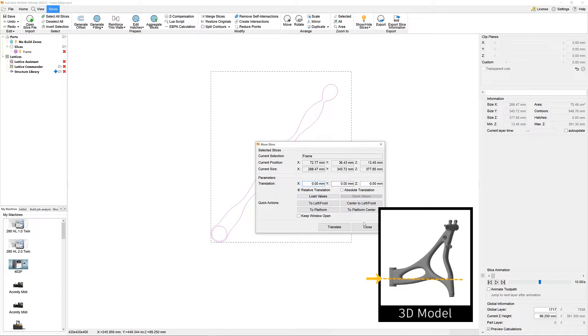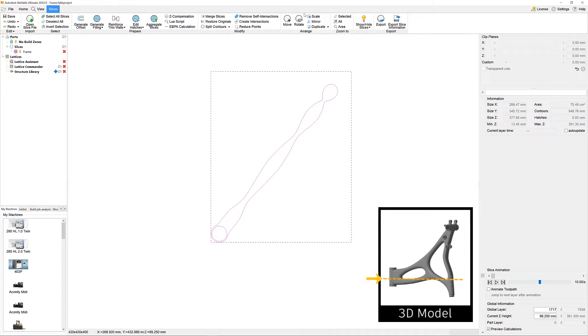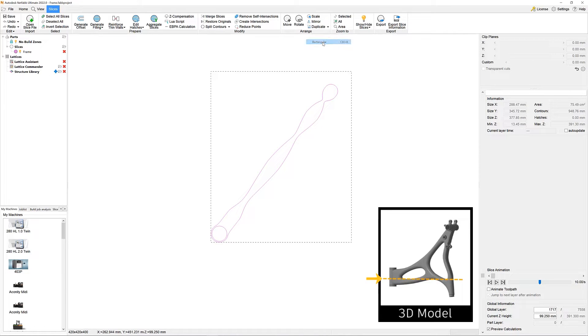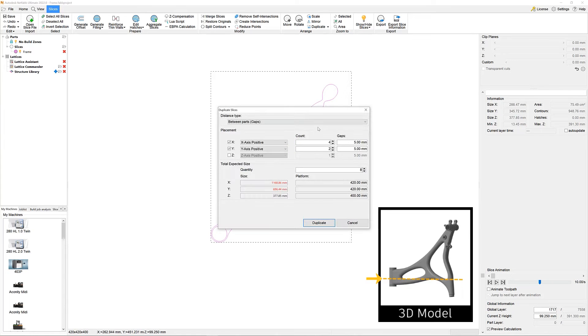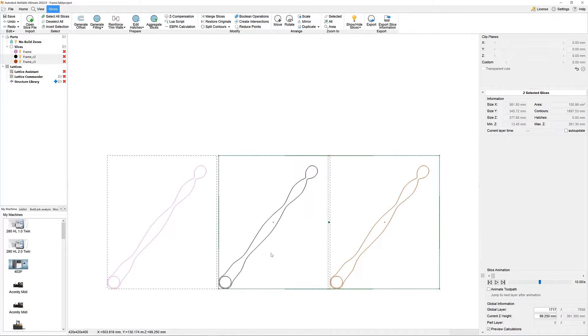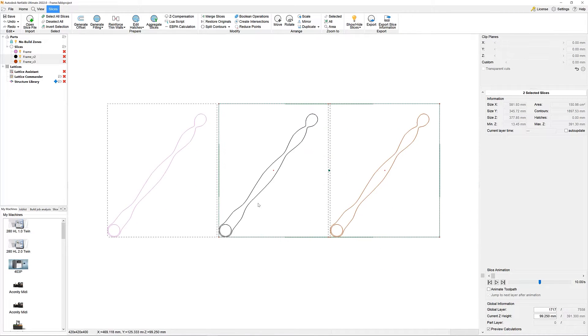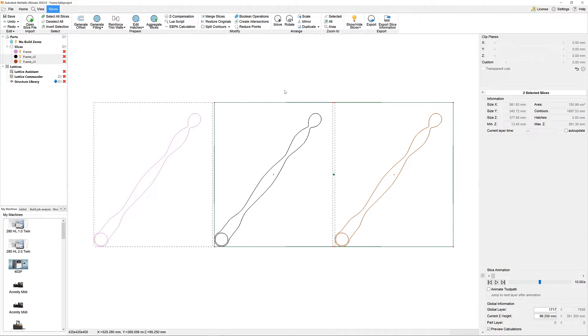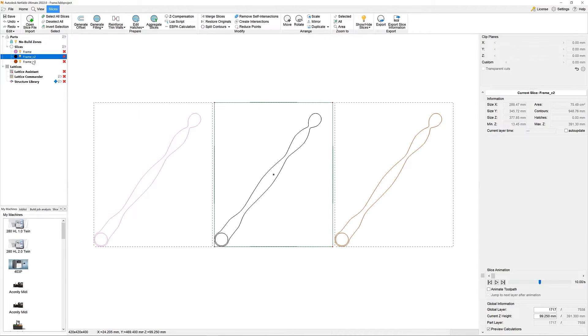Here, you can see me creating duplicates in a rectangular order if I wanted to check how many of these slices fit on my build plate. Let me just quickly delete these copies again as we don't need them further.